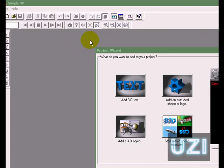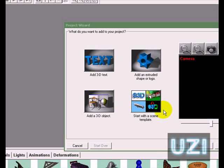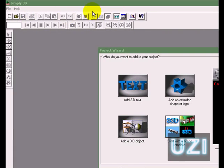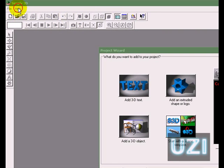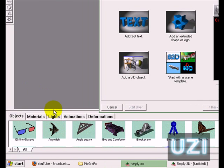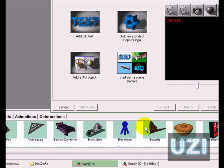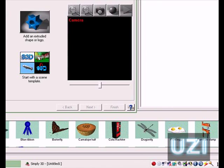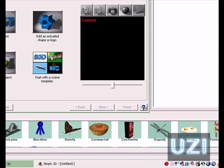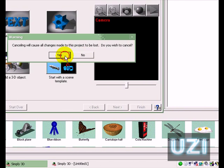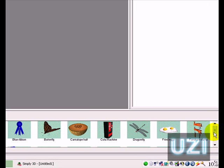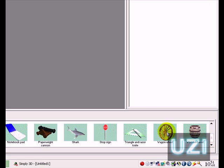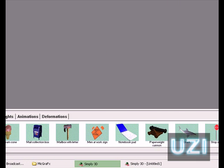Going over here to version 2 to show you what the catalog offers immediately. Sunglasses, fish, angle, angle square, bed, plane, ribbons, butterflies, cantaloupes, machines, bugs. Stop signs, houses, gasoline pumps, paperweight, whatever.